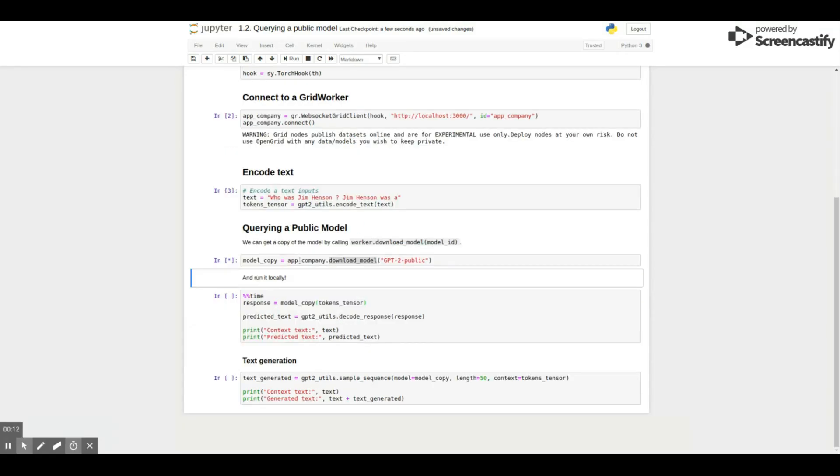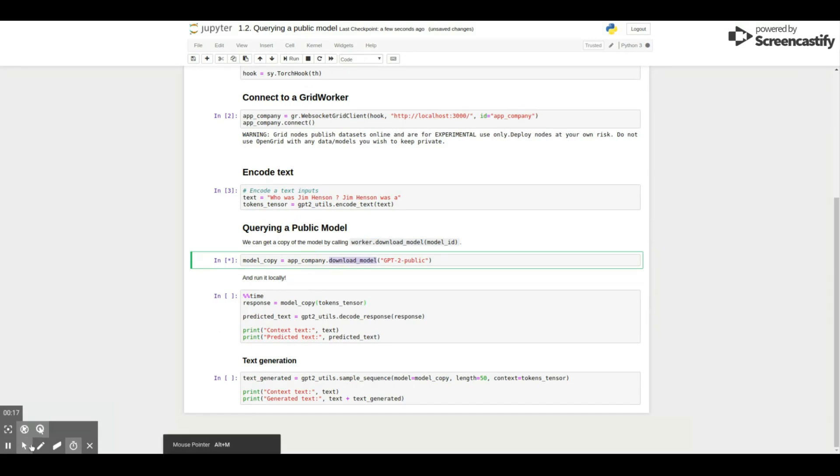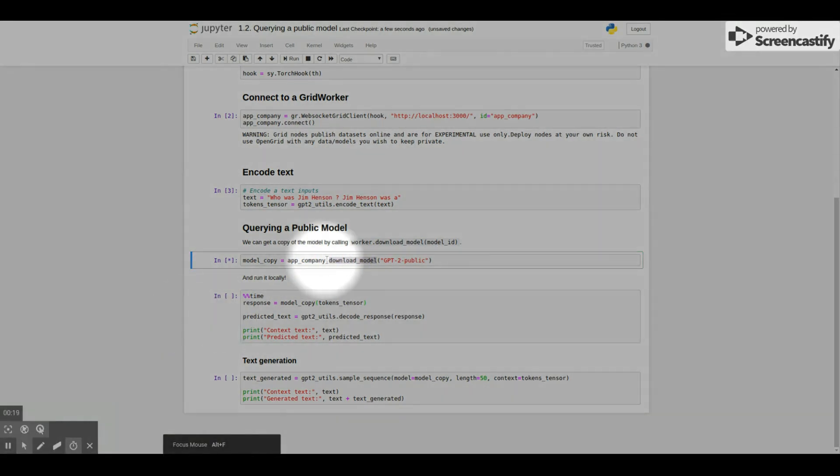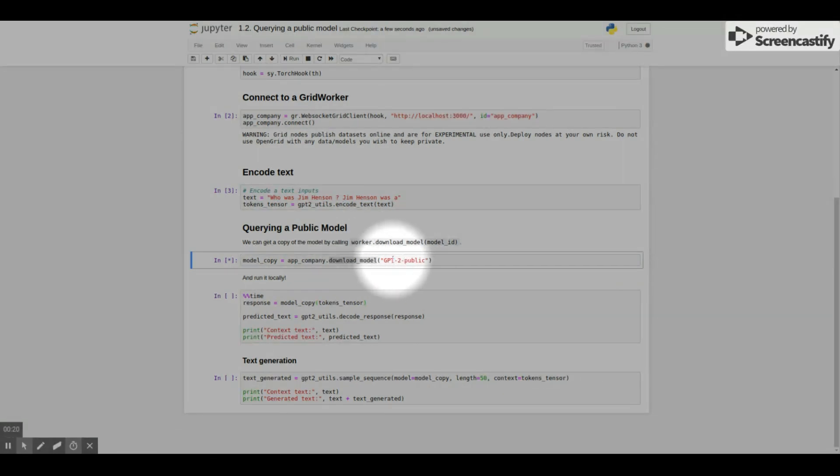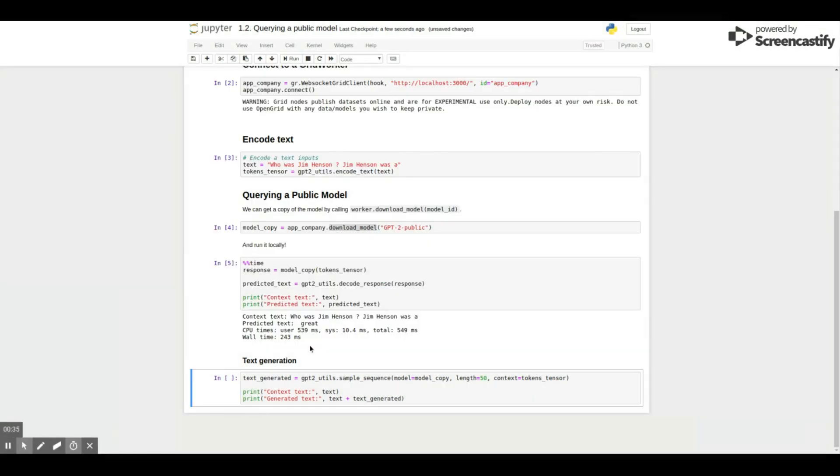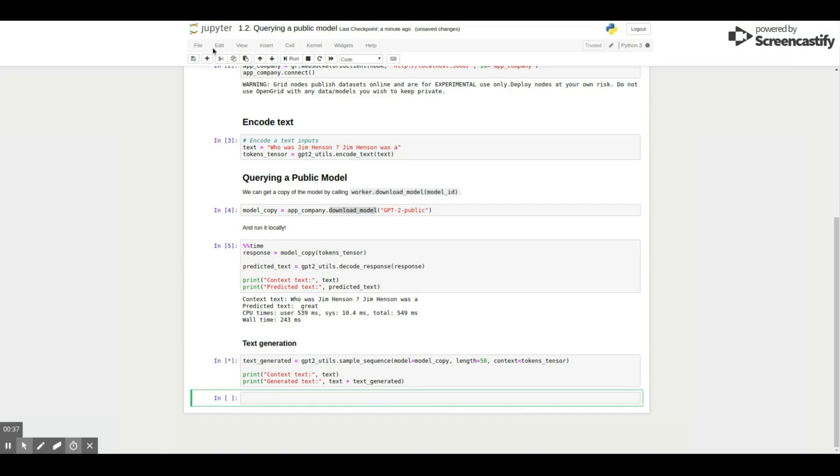Now, if an external user wants to get a copy of this model so they can run it locally, all they need to do is connect with the client and call download model. Users also need to make sure they're using the correct model ID, the same used for serving.